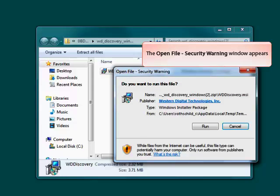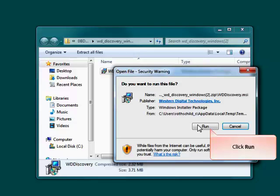Depending upon your system configuration, you may receive a Windows Open File Security Warning window. Click Run to install the software.